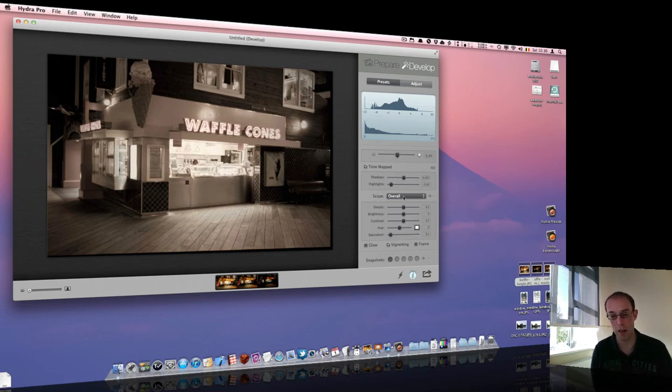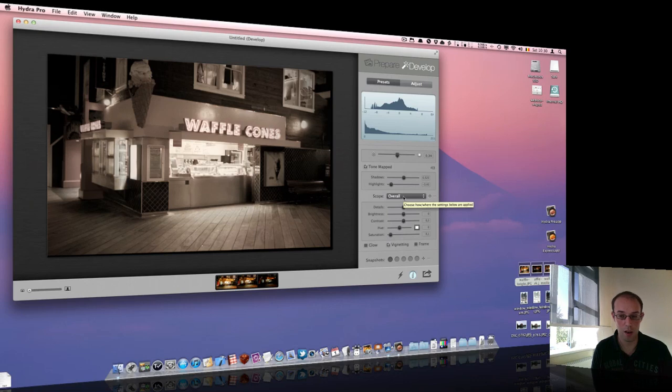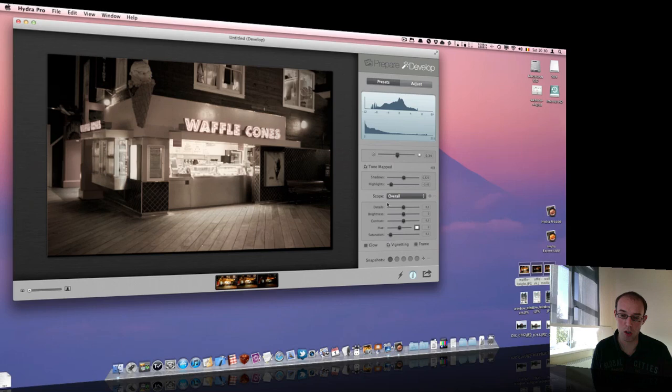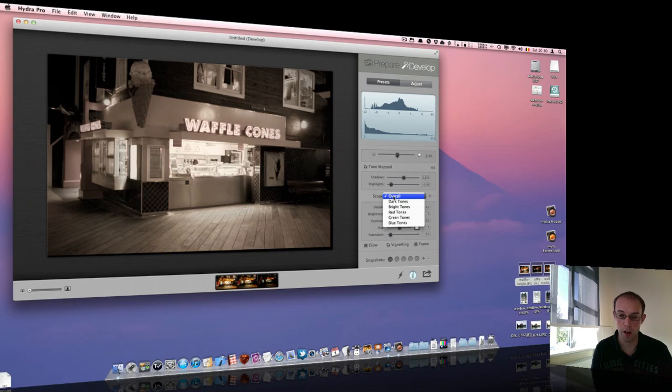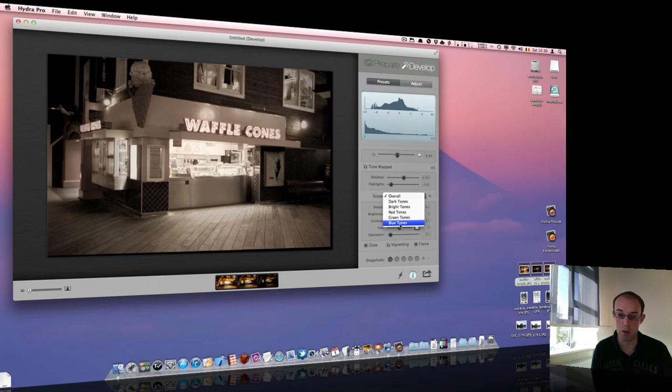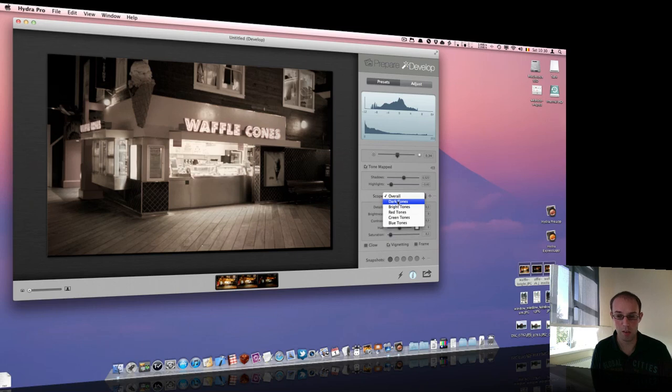Hydra 3 has a kind of scoped settings. And by scoped, I mean that all those settings, the details, brightness, contrast, hue, saturation, can be changed individually for the overall image. But also for the dark tones, bright tones, red, green, blue tones, and change significantly the way the output looks. This gives a lot of control to the photographer.